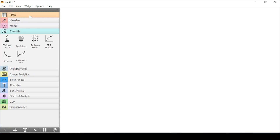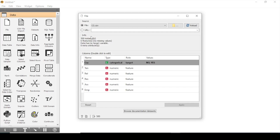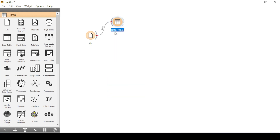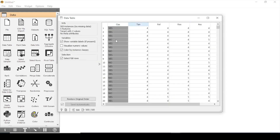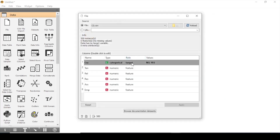Before we start, we need to input our dataset. Here you can see that I have a dataset with contents: customer satisfaction and five variables of service quality — tangibility, reliability, accessibility and empathy. You can also see the data structure using a data table. The customer satisfaction data is in yes and no as a categorical variable, which is our target variable.